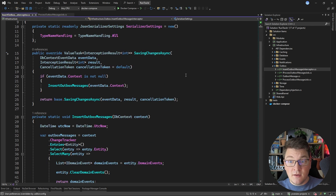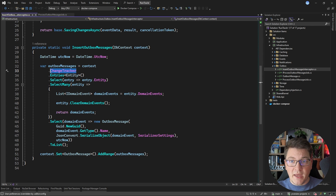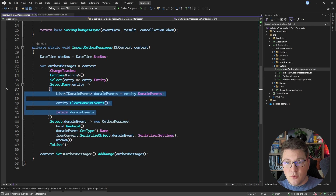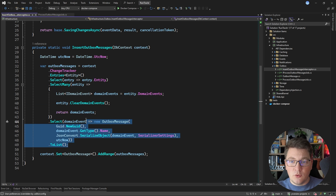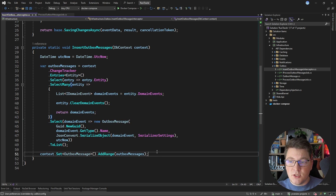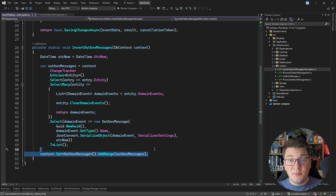It's an EF Core interceptor that's going to look at the change tracker for any entries implementing the entity base class. Then we're just going to extract the domain events, convert them into outbox messages, and store that as part of a single atomic transaction together with any other updates to the database.